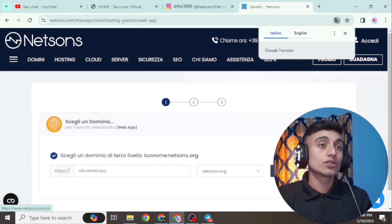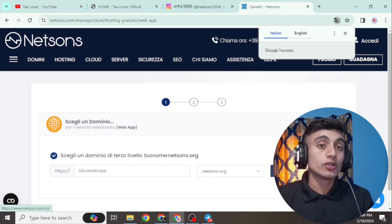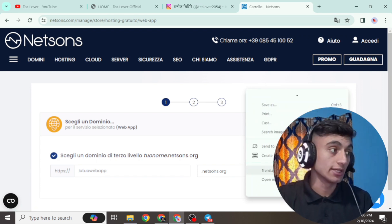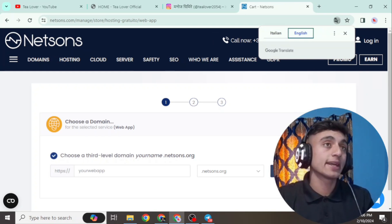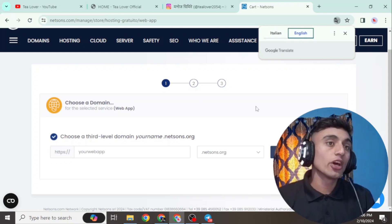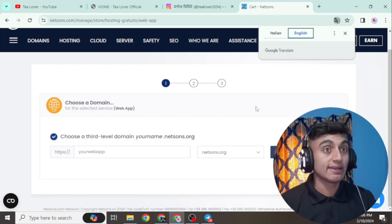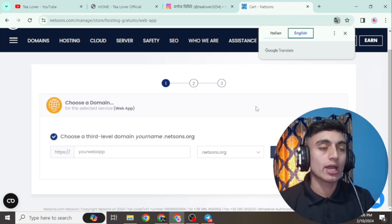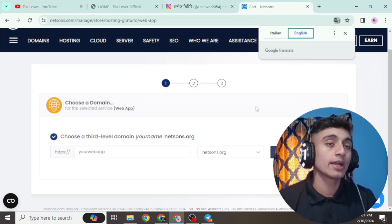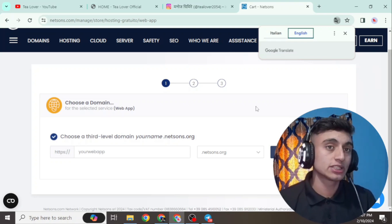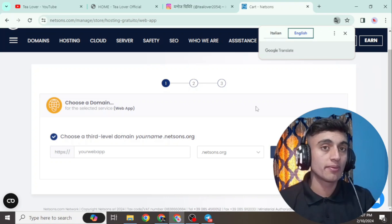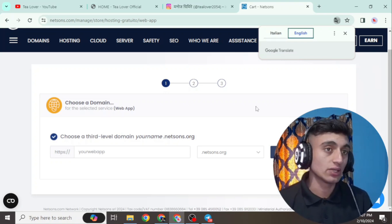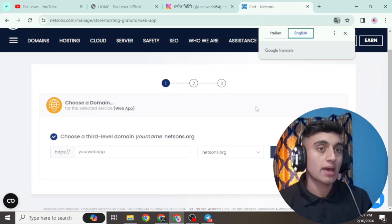After clicking 'Try', this page will appear. Note that this website is Italian, so you need to change the language. Right-click and go to 'Translate to English'. Here you can find 'Choose a third-level domain.' A third-level domain is not a premium domain — you cannot get AdSense approval with it, but you can design your website here and later shift to a premium domain to apply for AdSense approval.